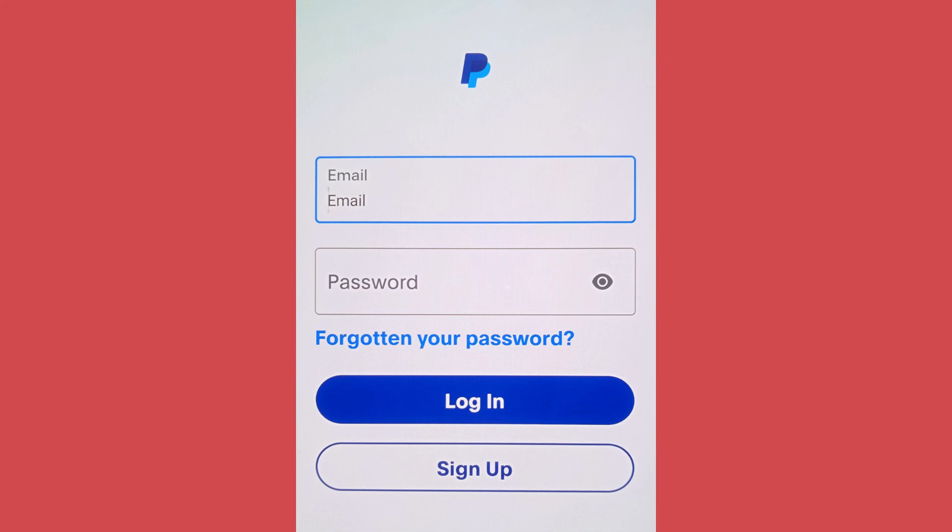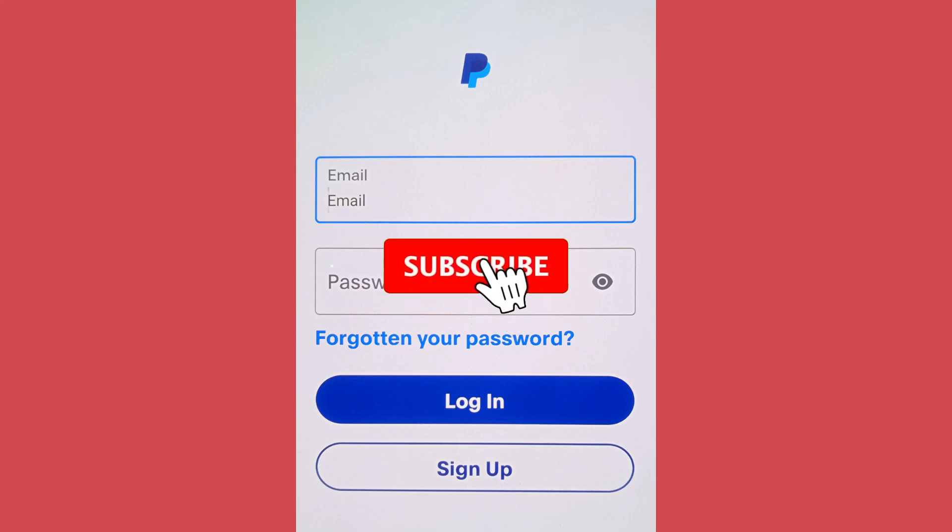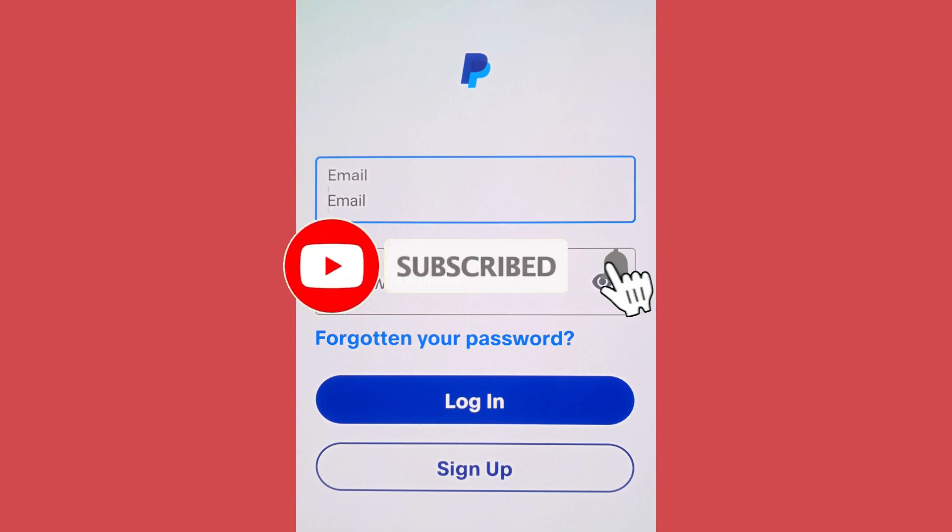Well that's it for the video. Make sure to leave a like if you found this helpful and subscribe to the channel.